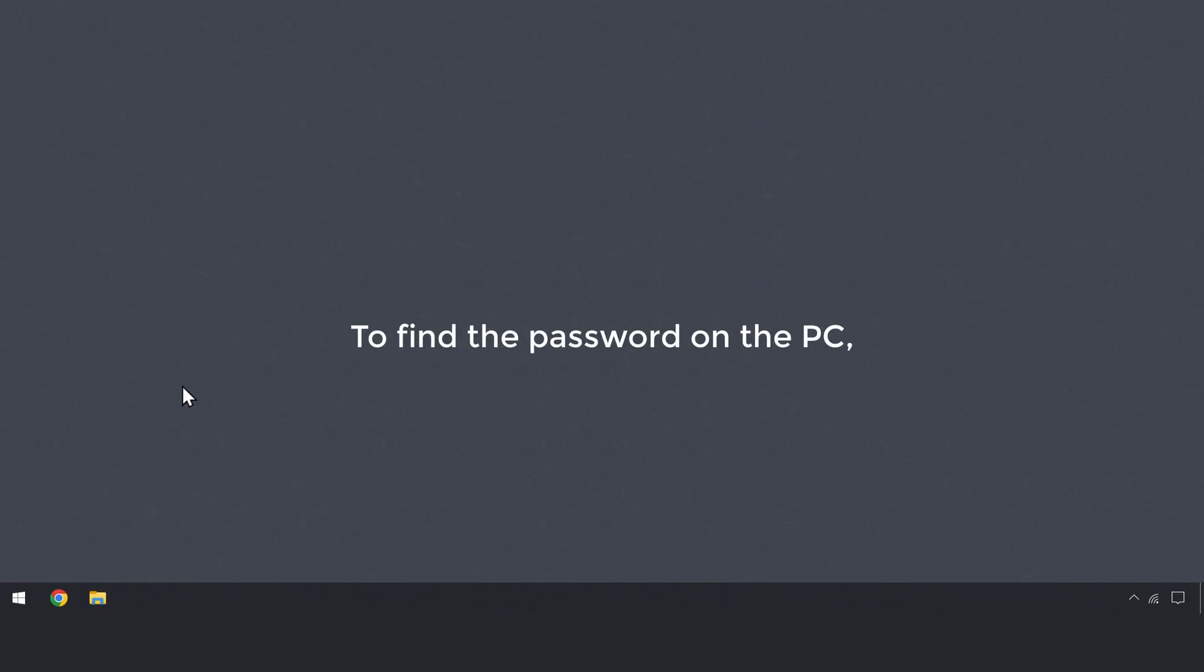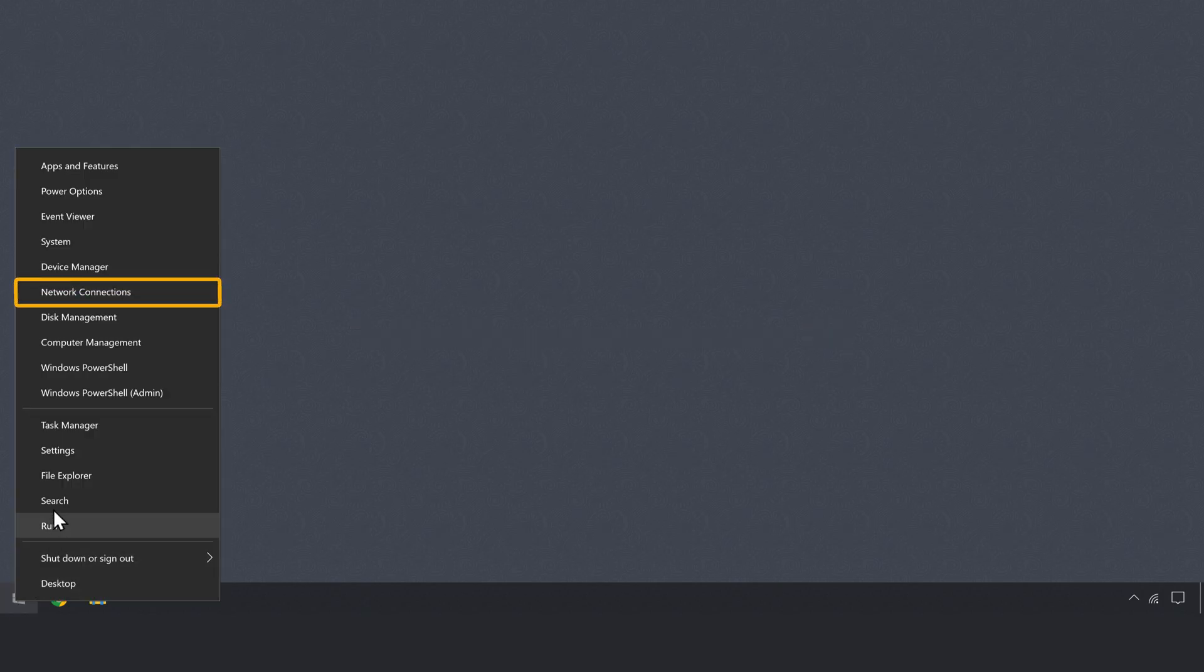First, to find the password on PC, just right click on the start button and click on network connections.